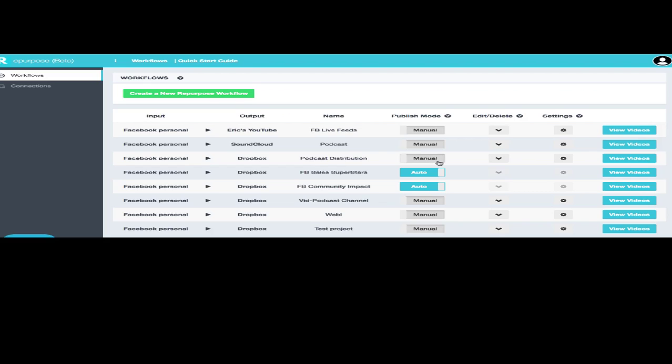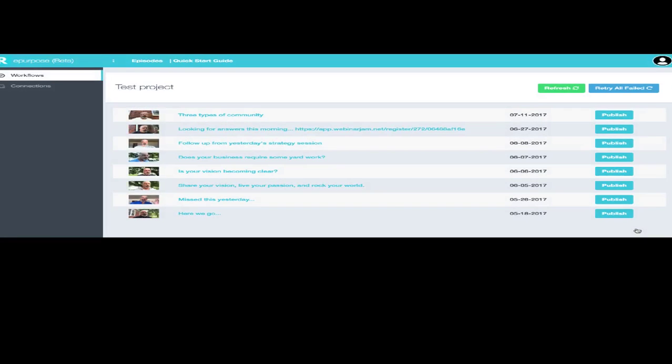And when you go over here to the Test Project, you'll notice it's listed down here. I can click on View the Videos, and there they are. It's already pulled those videos, and it's brought those over so that I have access to them, and I can do with them what I choose to do.